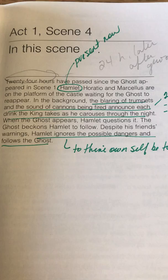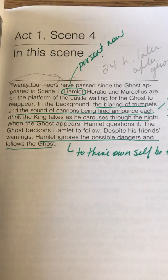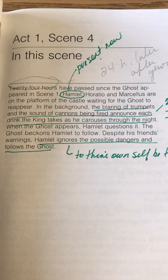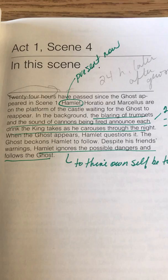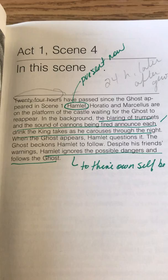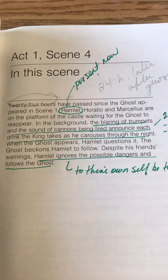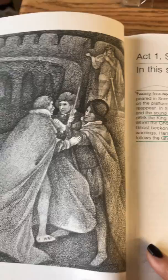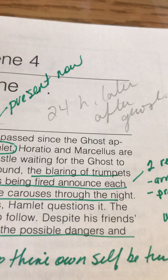Let's keep going here to Act One, Scene Four. In this scene, 24 hours have passed since the ghost appeared in Scene One. Hamlet, Horatio, and Marcellus are on the platform of the castle, waiting for the ghost to reappear. In the background, the blaring of trumpets and the sound of cannons being fired announce each drink the king takes as he carouses through the night. When the ghost appears, Hamlet questions it. The ghost beckons Hamlet to follow. Despite his friend's warnings, Hamlet ignores the possible dangers and follows the ghost.